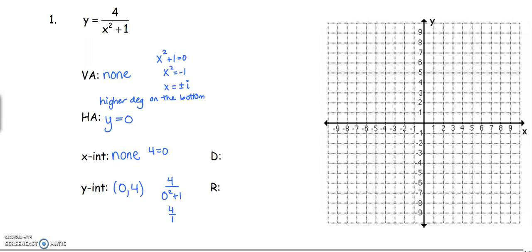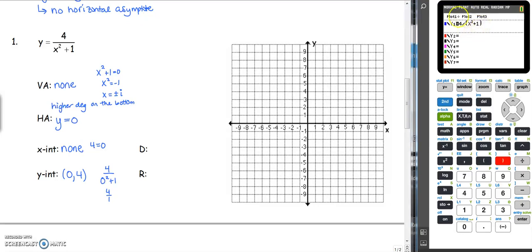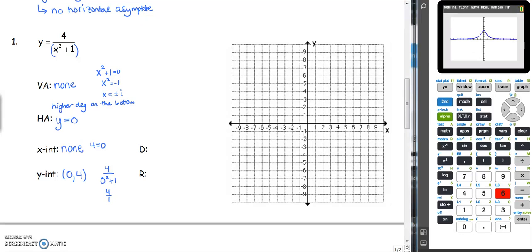We're going to enter this into our calculator. In y1, we have 4 divided by x squared plus 1. If you don't have the new software to make a fraction, notice that x squared plus 1 is all on the bottom, so you have to put the denominator in parentheses. If you ever have more than one term on top or bottom, you must use parentheses. Go to zoom 6 for the standard window and we can see our graph. We draw a dashed horizontal asymptote line at y equals 0, indicating what our graph is going to approach.